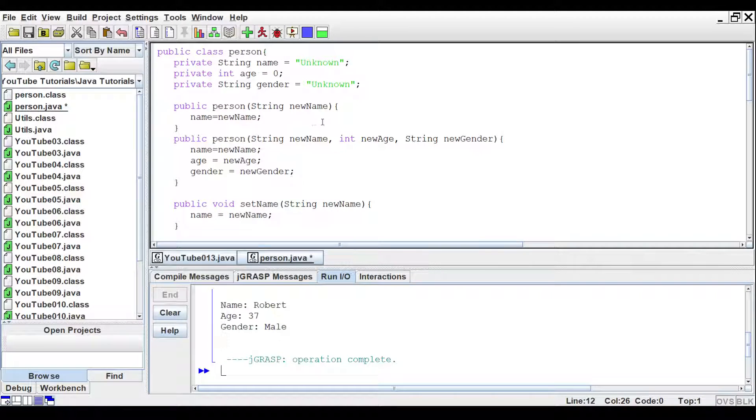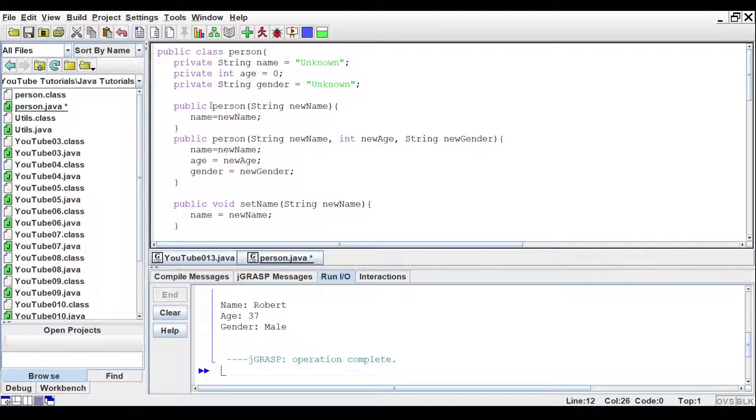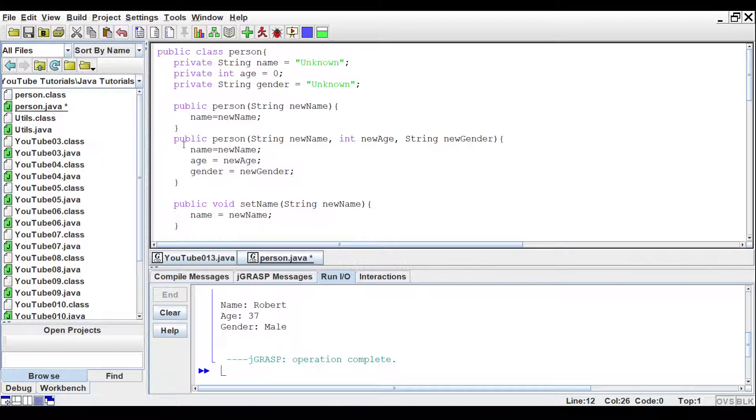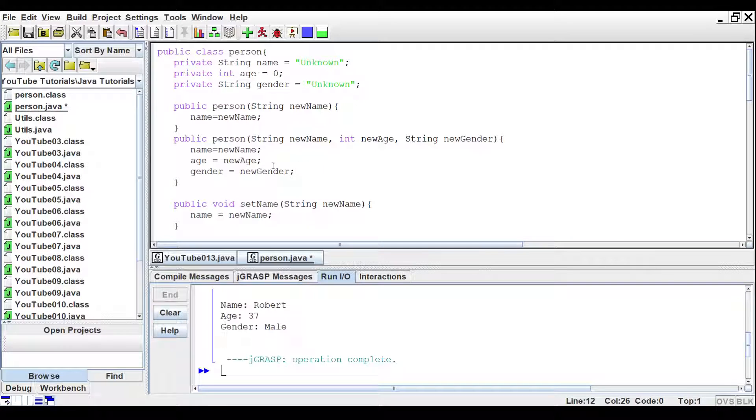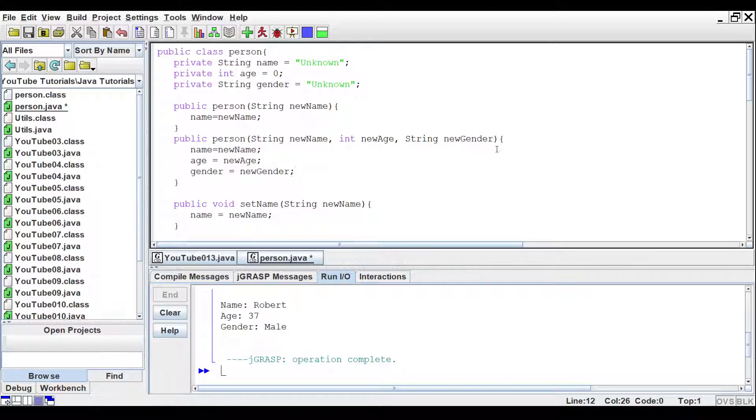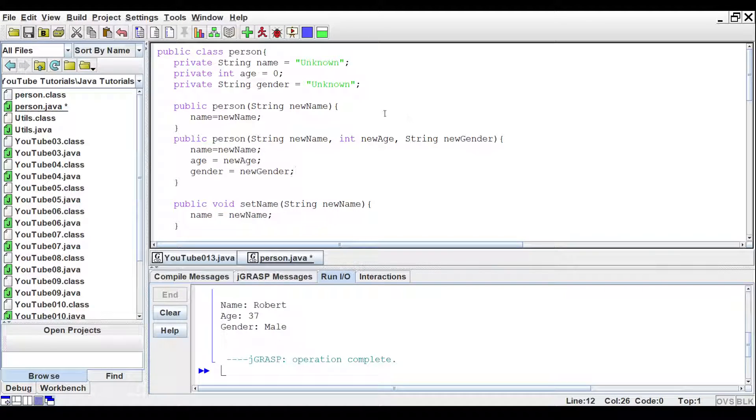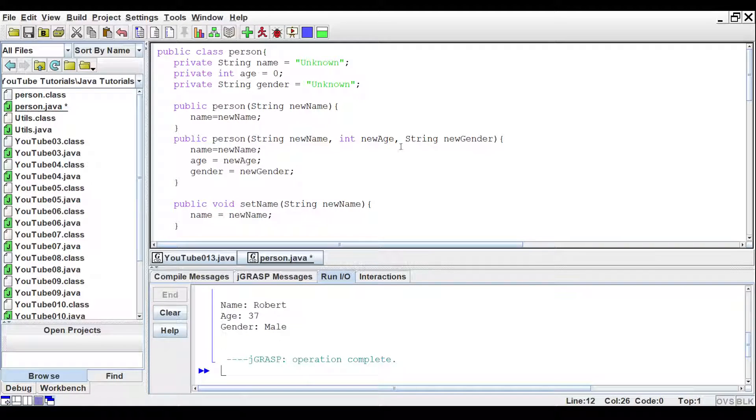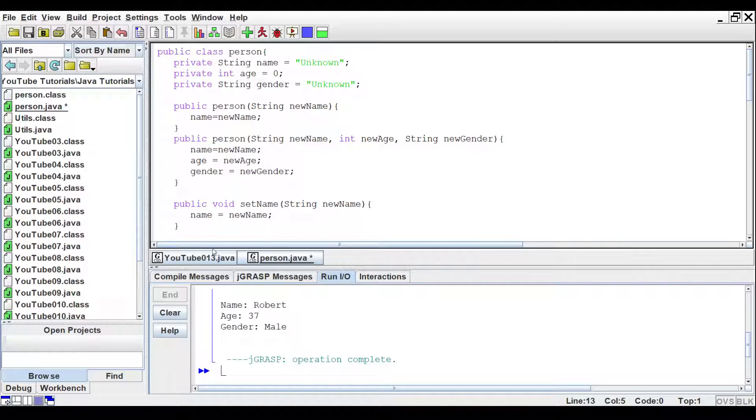This is known as overloading. So, that way, if you throw in just the name, it'll create an object with just the name. Or, you can plug in all the data and get an object with all the data. Or, you can pick and choose which data you want to have added. So, let's say you just wanted to add the name and the gender or just wanted to add the age or whatnot. You can create multiple constructors for the same object.